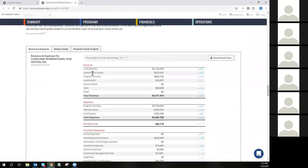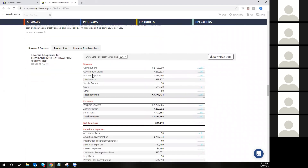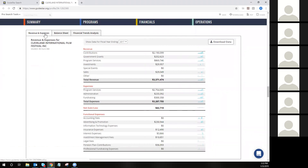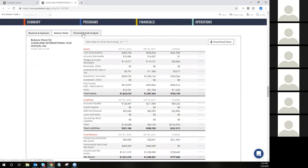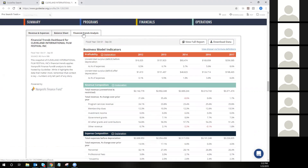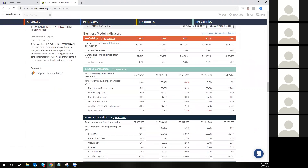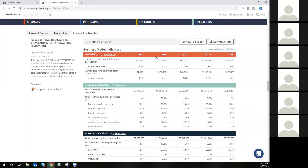As you scroll down through the financial section, you'll see different ratios like liquidity, months in cash, fringe rate, funding sources, assets and liabilities. You'll arrive at some of the financial scan data with a revenue and expenses tab, a balance sheet tab, and the financial trends analysis. The financial trends analysis is where you will see specific business model indicators like profitability, revenue composition, and expense composition over a five-year history. It's important to note that we would only be able to show this information if we have digitized 990 data.